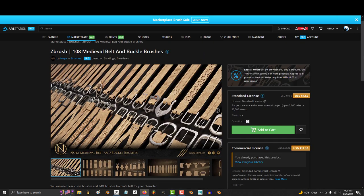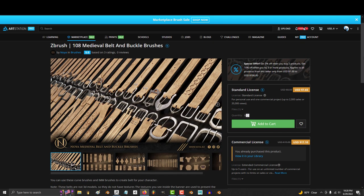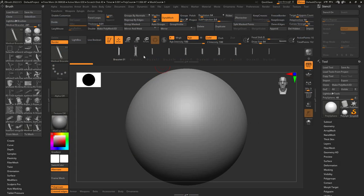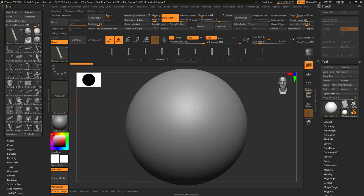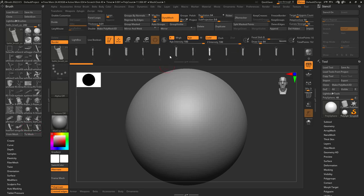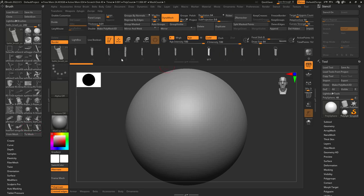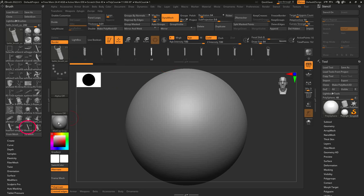So you bought two different awesome curved brushes and you want to combine them to one. Not a problem. Let's say you have two different belt brushes and they're so similar you really just want them to be a single brush.